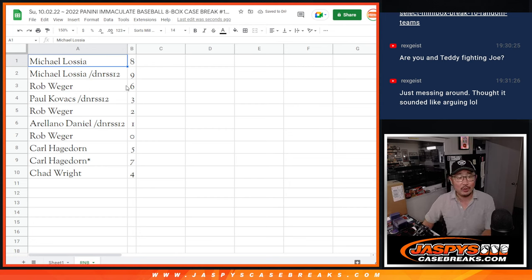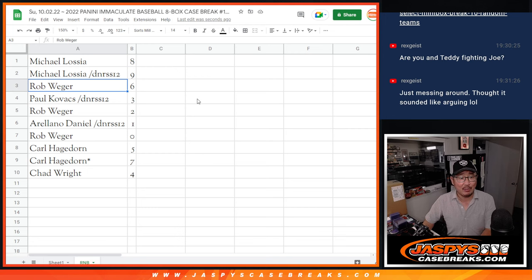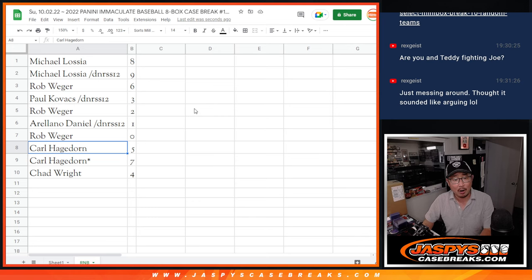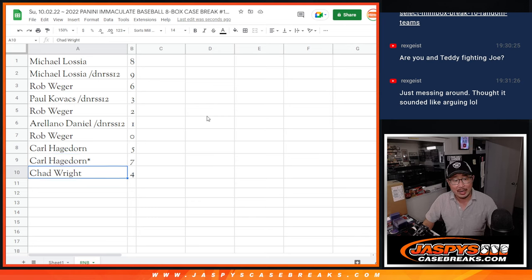Michael with 8 and 9, Rob with 6, Paul with 3, Rob with 2, Ariana with 1, Rob with 0, Carl 5, 7, and Chad with 4.